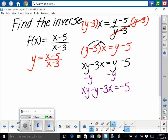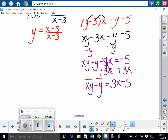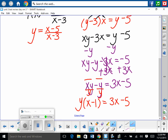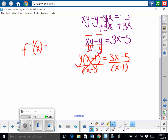Add 3x to both sides: xy minus y equals 3x minus 5. Factor out y: y times x minus 1 equals 3x minus 5. Divide both sides by x minus 1. So f inverse of x equals 3x minus 5 all over x minus 1. That's our answer.